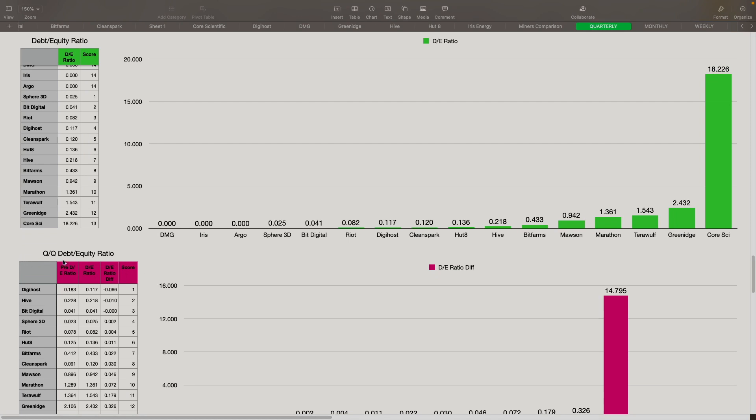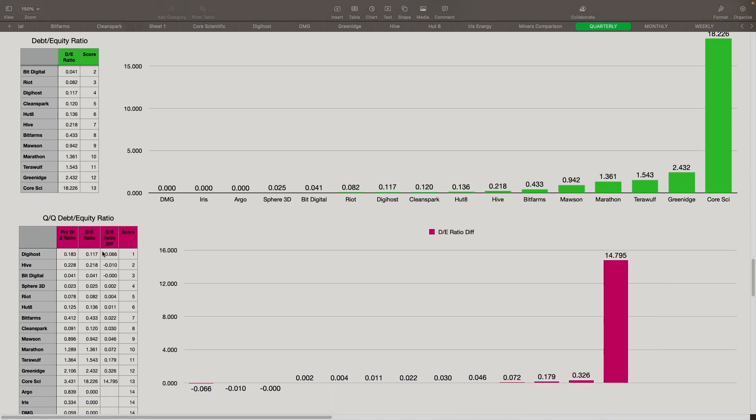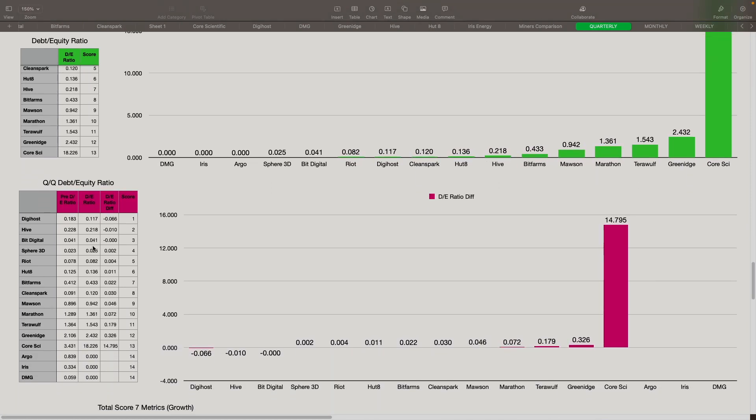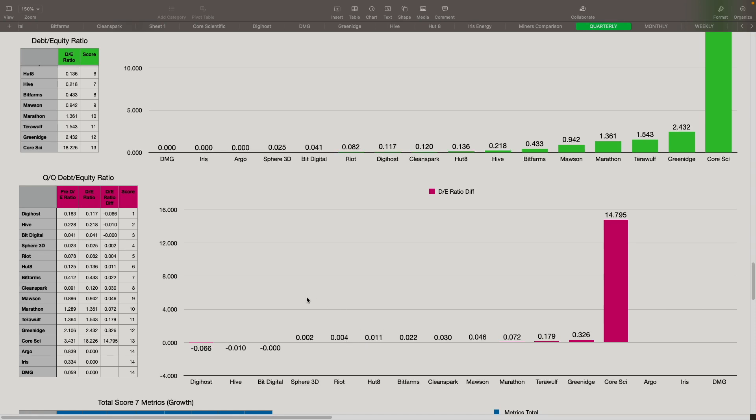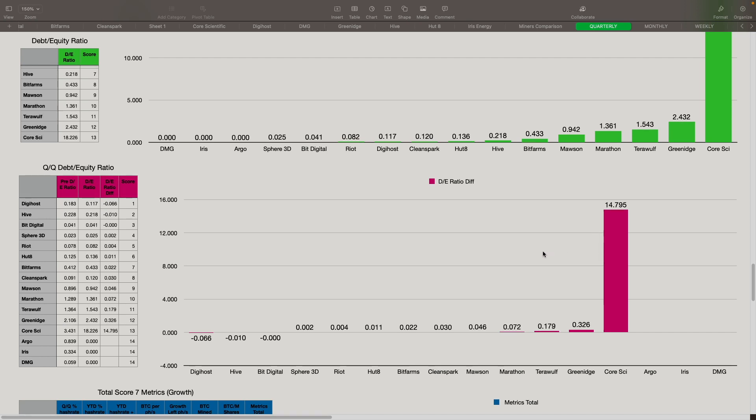Next, we look at the quarter over quarter debt to equity ratio. Did it improve? Did it get worse? We got the current debt to equity ratio and the previous debt to equity ratio, and then the difference on it. If it got lower, the lower is better. DigiHost came in at actually improved by 0.066. Hive improved by 0.01. BitDigital was pretty much flat. It looks like maybe another decimal point here where it improved. Sphere was at 0.002. Riot at 0.004. So those are our top five, along with Hut 8. Core Scientific dumped a lot of debt into their current from their prior quarter. So I think that's why that one's up so much on this one right now.